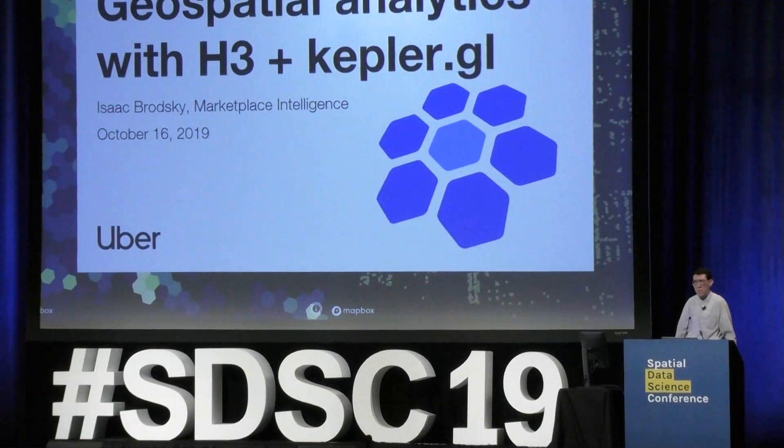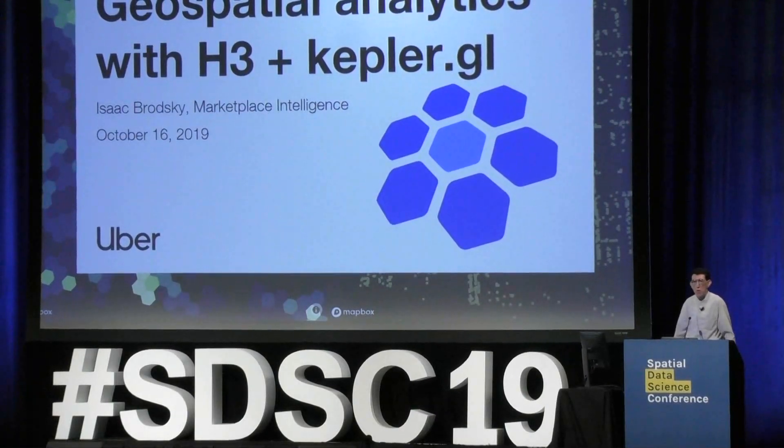Hi, good morning. Thank you for the warm welcome. I'm Isaac Brodsky, I'm a software engineer at Uber, and I'd like to talk to you today about some of the great work we've been doing on open source geospatial analytics tools, especially the H3 and Kepler.GL projects.